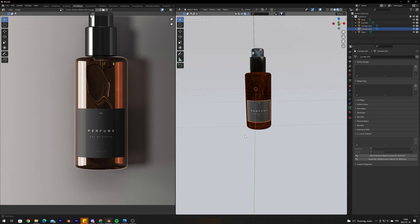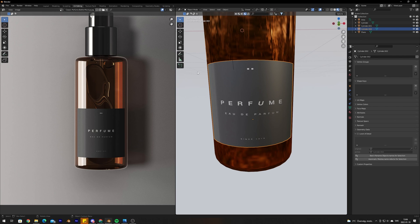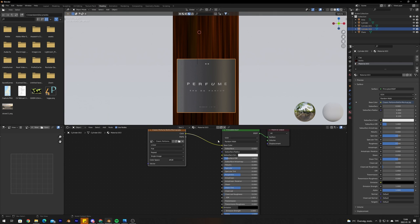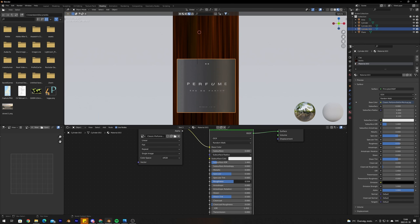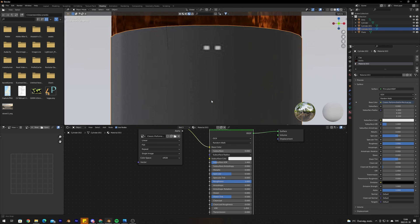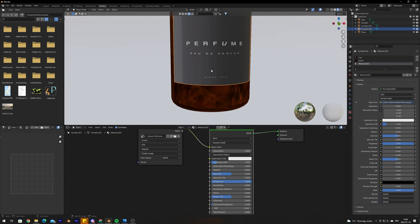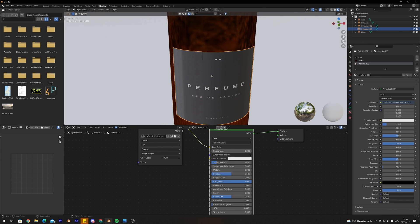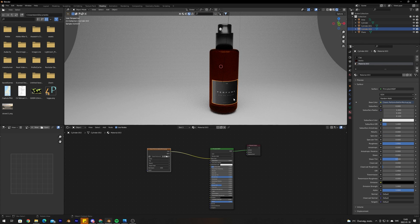Going back into Object mode, the label looks quite good. To make it even better, go into the material and bring the roughness up to 1 to make it look more like paper. Note that a downside of this method is that if your reference image has low resolution, the label texture will also be low resolution — so if you have separate high-resolution graphics files, export and use those instead.